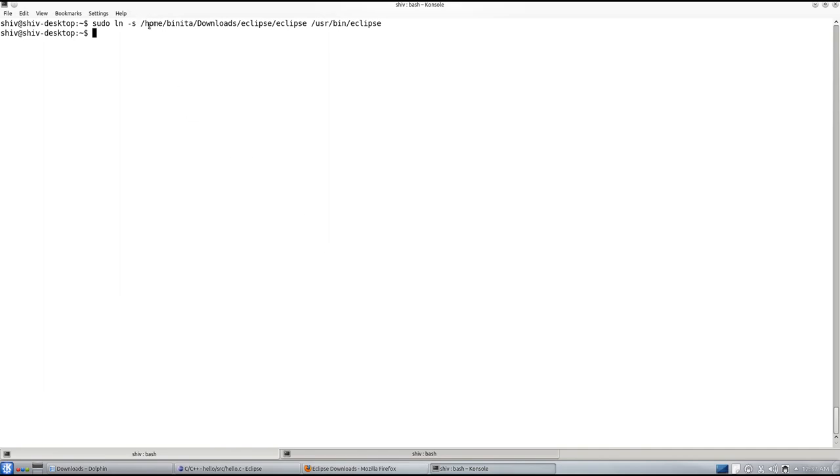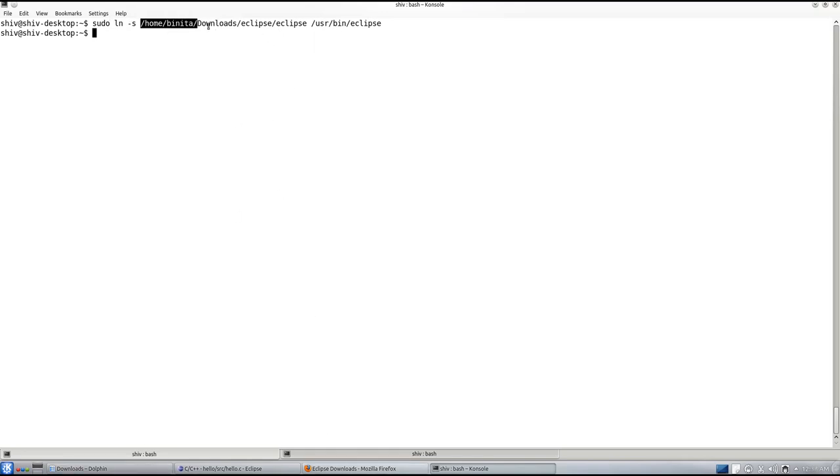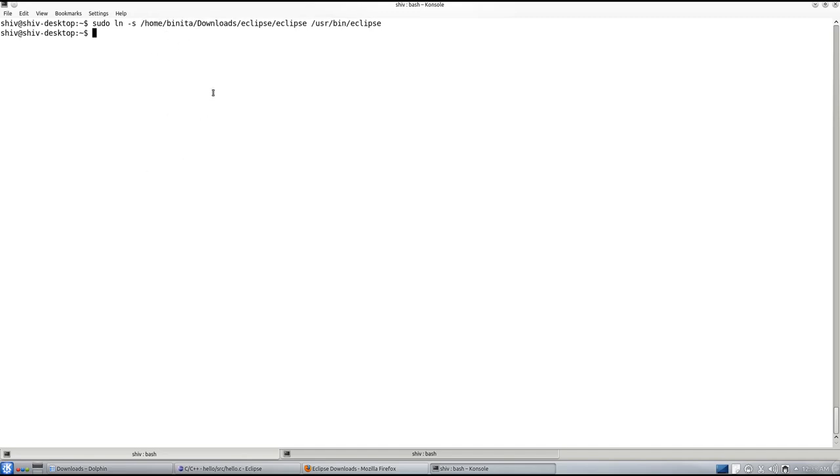I downloaded Eclipse.zip to home/downloads which you can unzip and then make a link to /usr/bin so that it can be readily accessible and you can launch it using alt text to Eclipse.